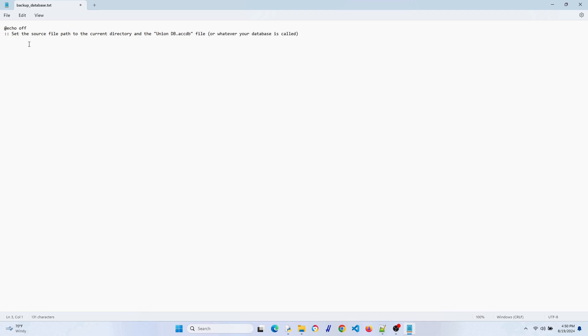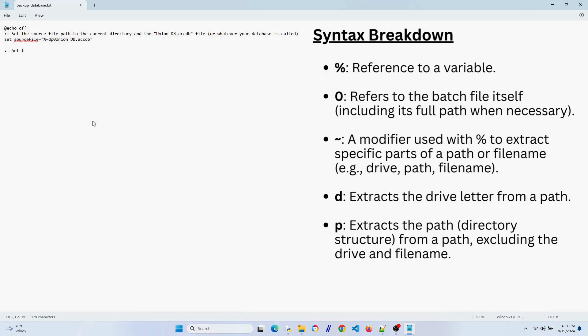One of the first things you want to do is set the source file path and the file name. You might have saw that my database was called union db, but you just put your own right here.